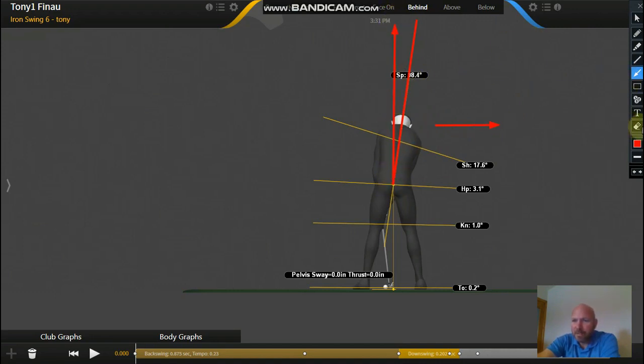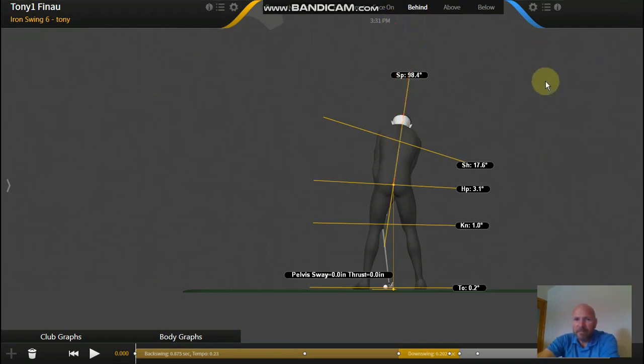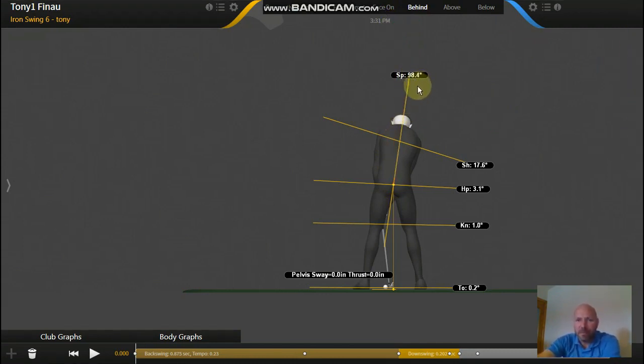So Tony's pretty unique there. He's a little bit different on his setup there. So it's 98.4 degrees tilted away from the target.